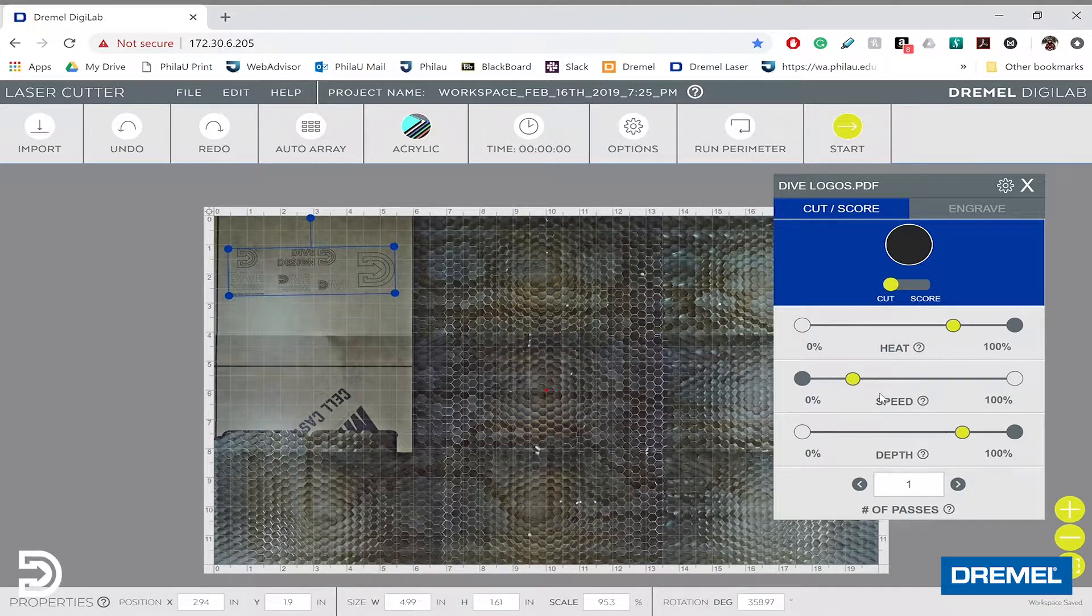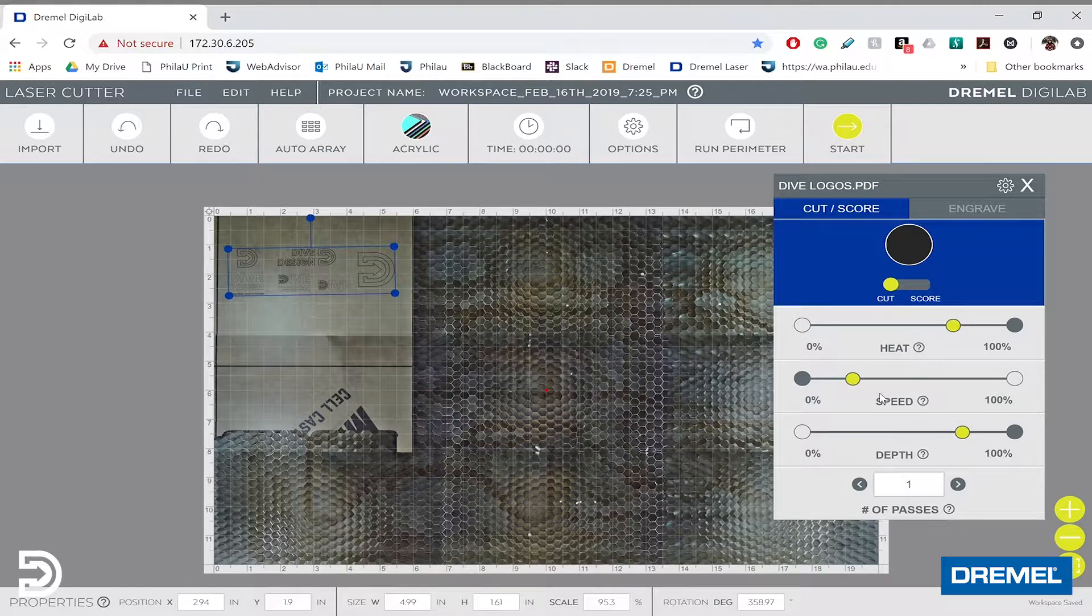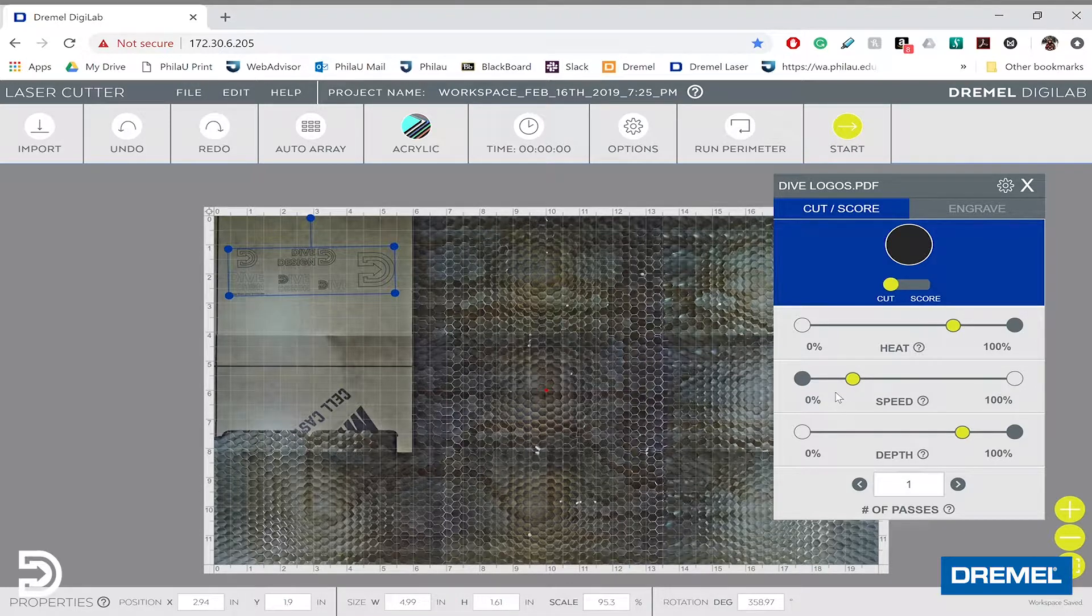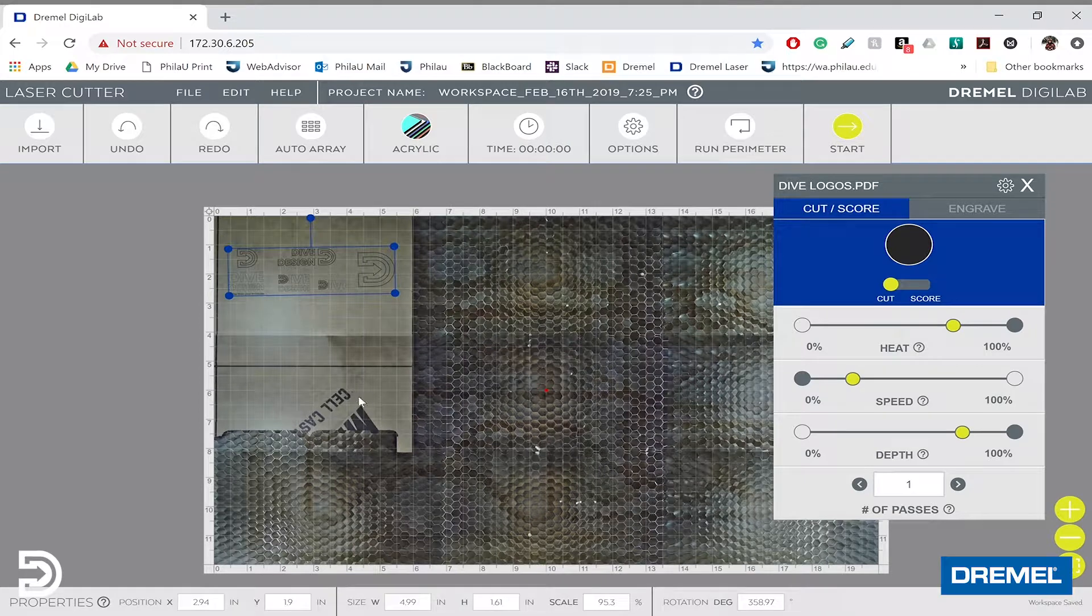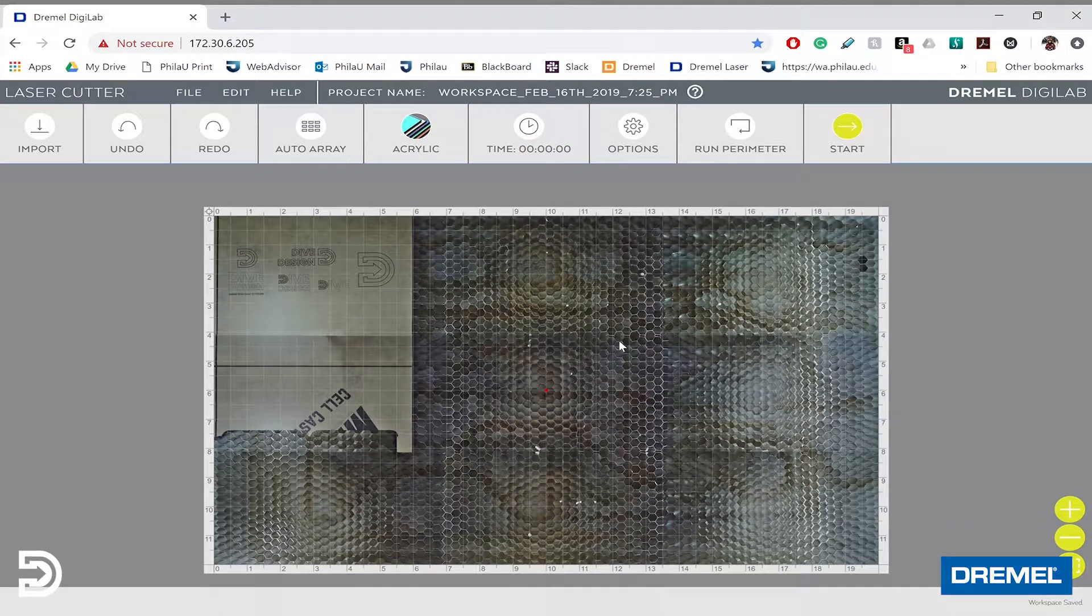I don't recommend adjusting these unless you need to increase the heat or lower the speed for materials that aren't pre-loaded into Dremel's database. Once we've done that, we'll click away.